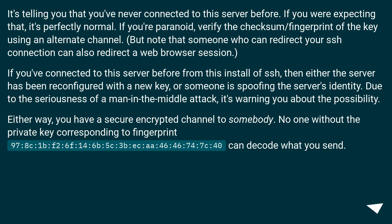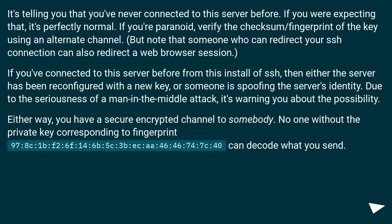If you've connected to this server before from this install of SSH, then either the server has been reconfigured with a new key, or someone is spoofing the server's identity. Due to the seriousness of a man-in-the-middle attack, it's warning you about the possibility.